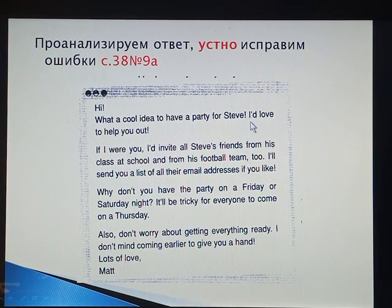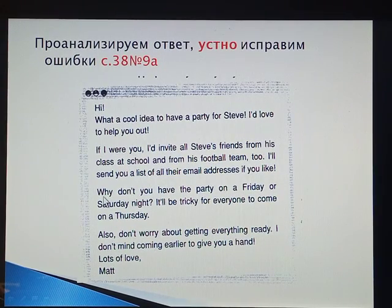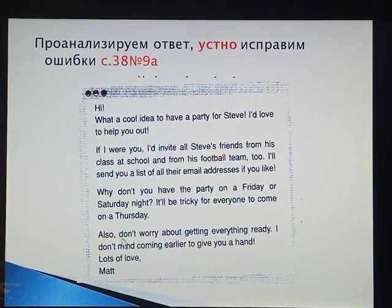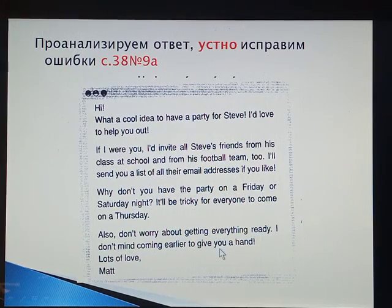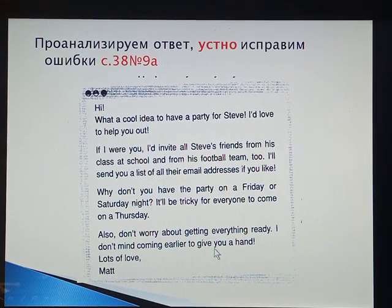Short forms are not acceptable. 'If I were you' — it's a bad idea to write that in a semi-formal letter; again, it is informal. 'Why don't you have?' — instead say something like 'It would be good to have a party' or 'It would be reasonable to organize.' Also, 'don't worry' — again a short form. And 'don't mind coming earlier to give you a hand' is colloquial — good for an informal letter, but not for semi-formal. Better to say: 'I can come earlier and help you with all the decorations and preparations.'